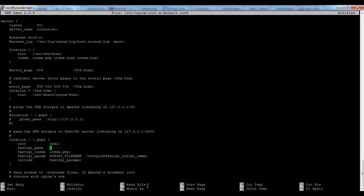So we have to edit like this: /tmp/php-fpm.sock. You can use whatever name you want for this socket. We have to add our home directory here as well.